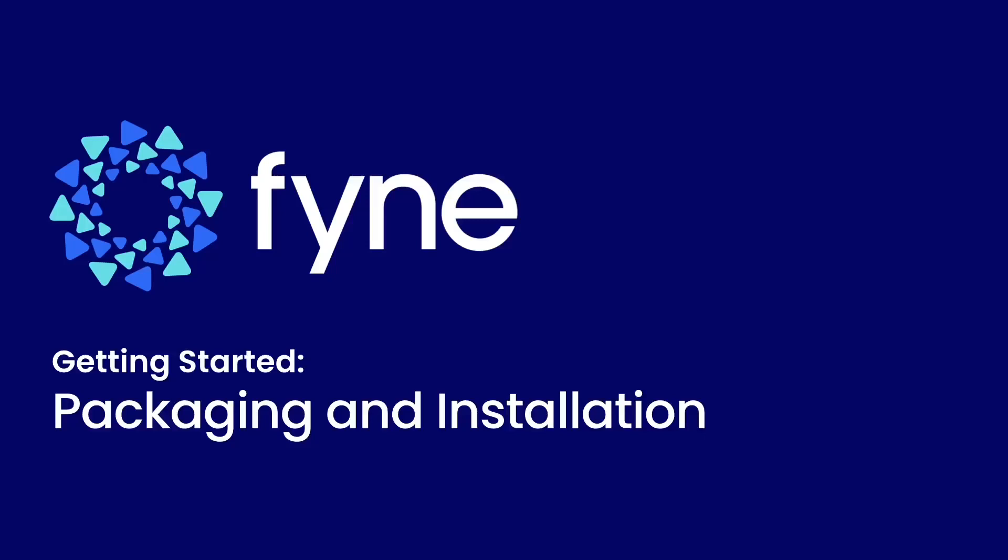Hi and welcome back to the Fyne getting started tutorials. In this video we're going to look at packaging your application and how it can be installed onto the current computer.